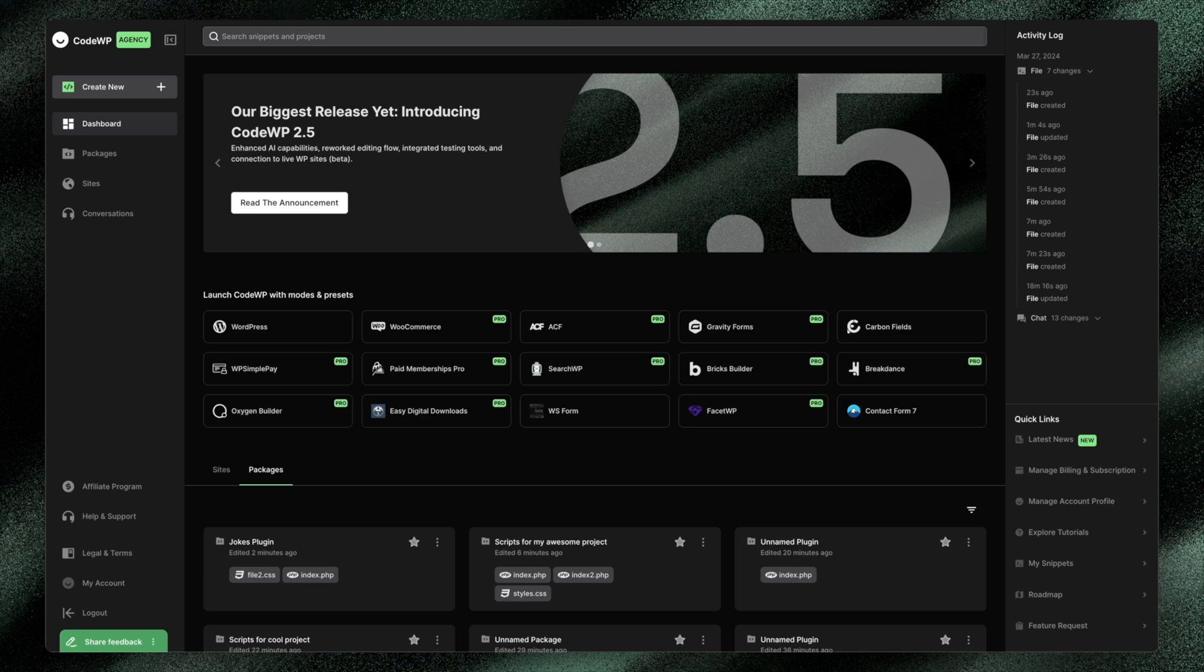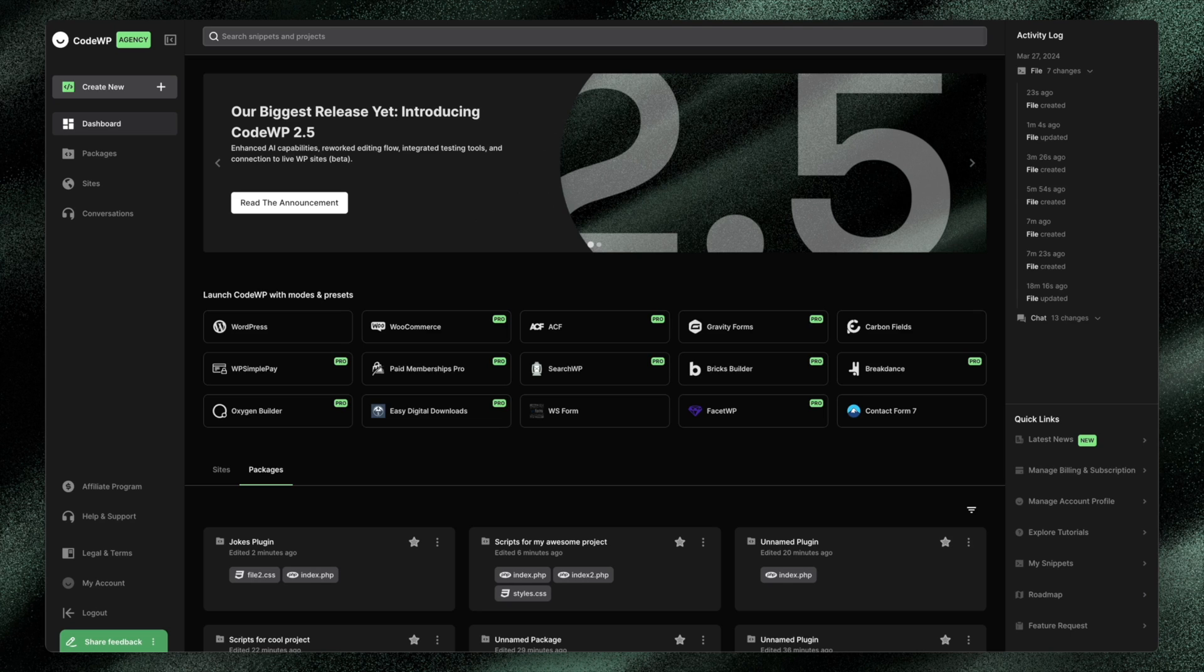So if you haven't used CodeWP in some time, I invite you to come back because it is an awesome platform that does exactly what it's made for, creating great code for WordPress, leveraging custom AI.